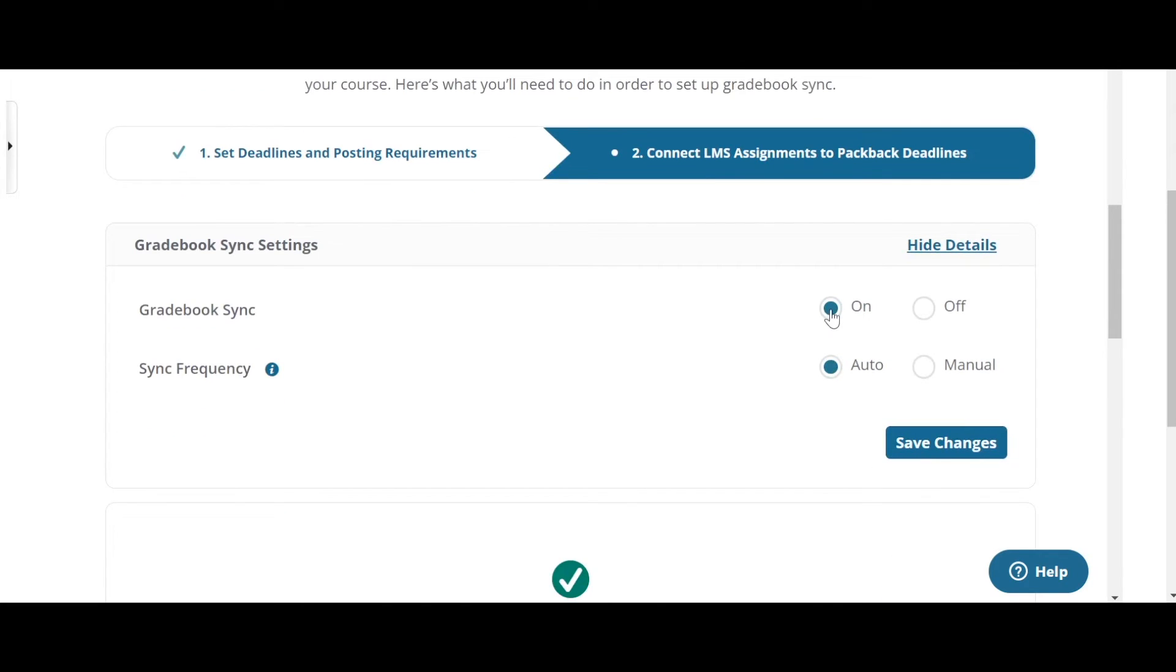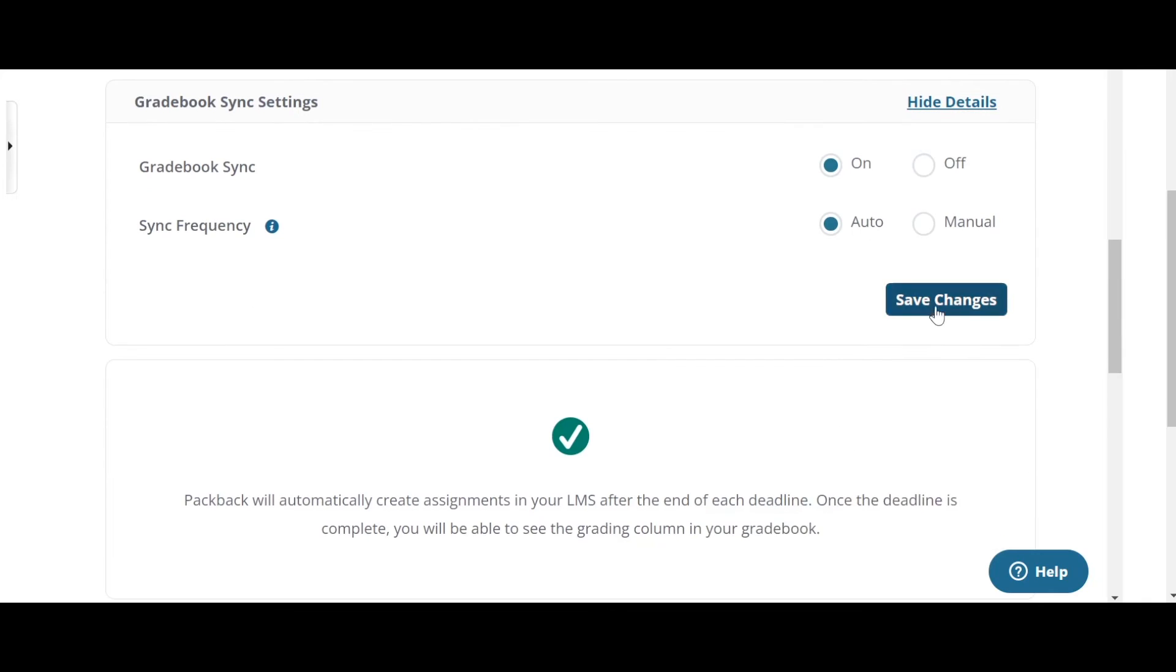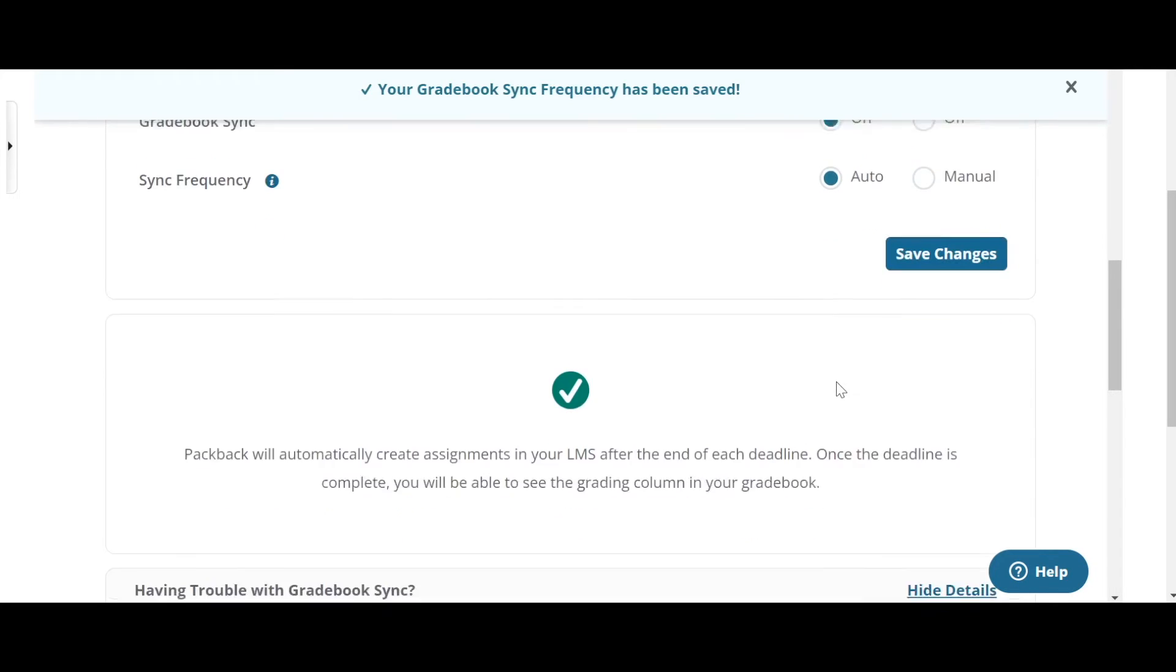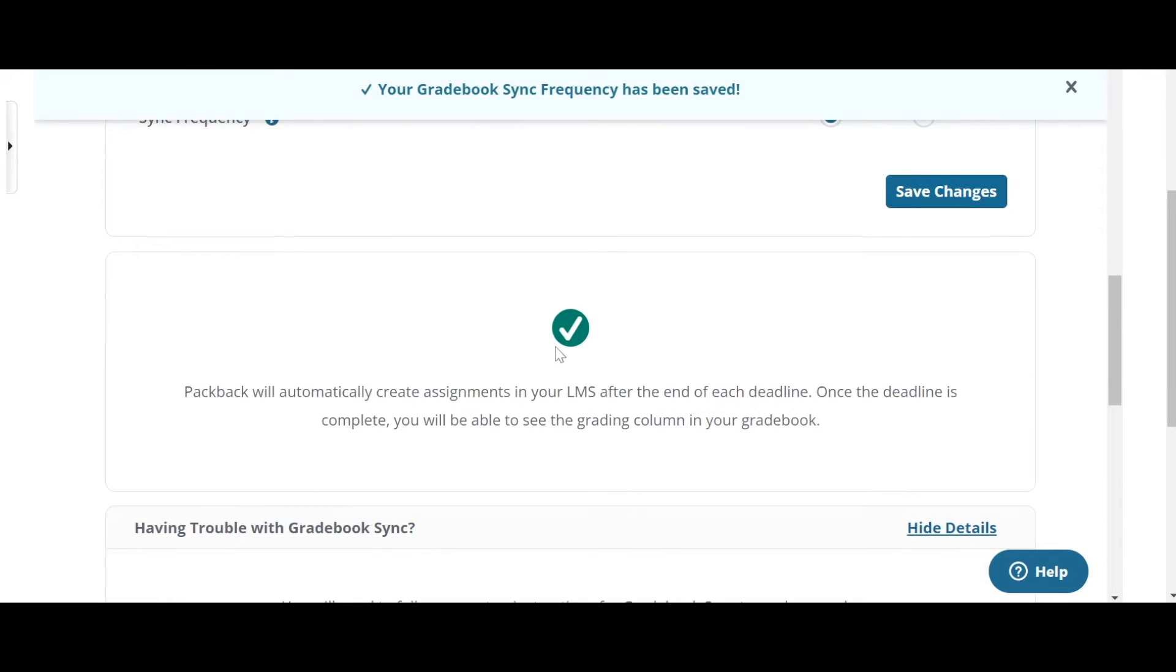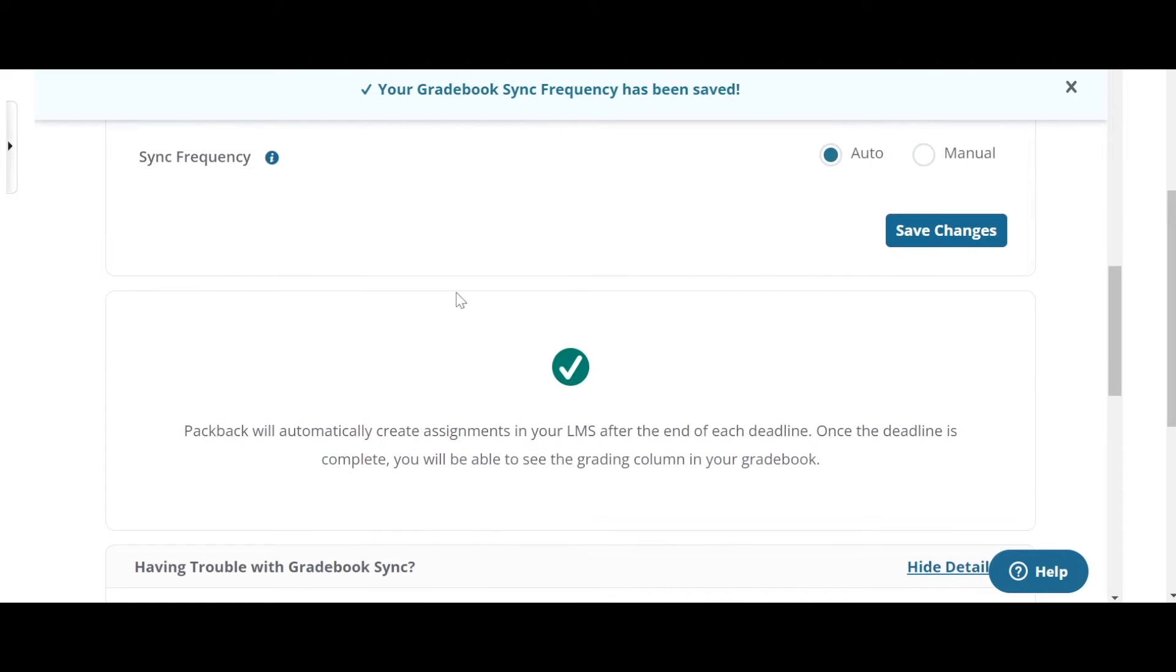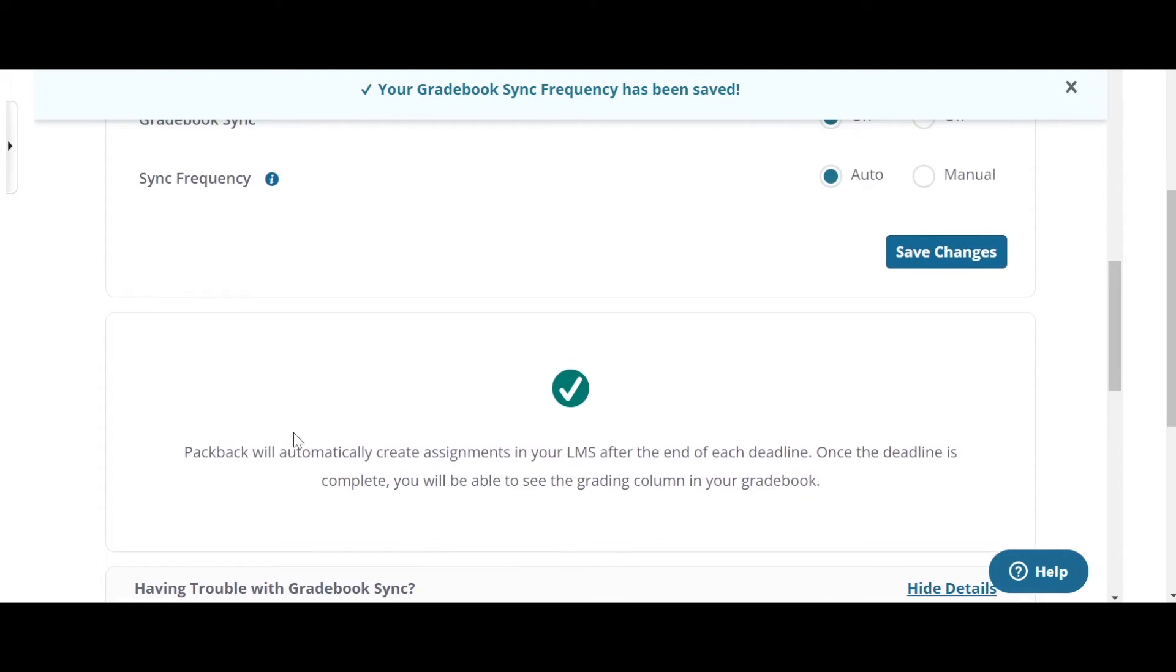From there, you want to make sure the gradebook sync settings are on and then click save changes. Once you've done that, you'll see this green little check mark here appear. If you've done everything correctly, the green check mark will show you that it's ready to go.